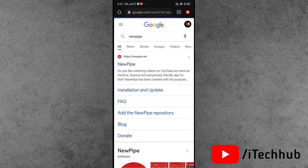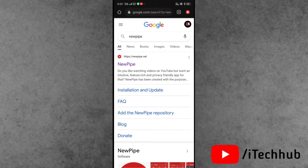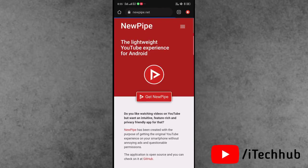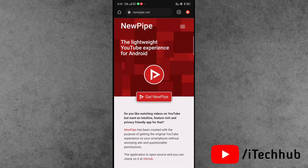This official website link I give you in my description box so you can easily copy paste on your browser and open it. When you open the website you can see get NewPipe option is available. Simply tap on that.